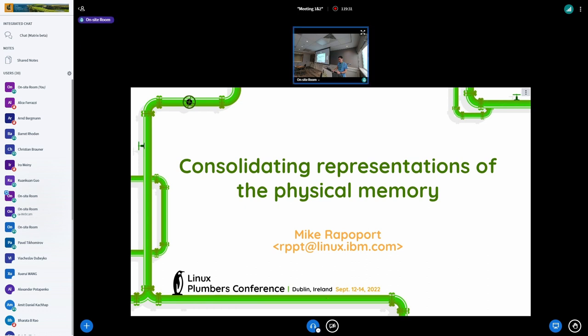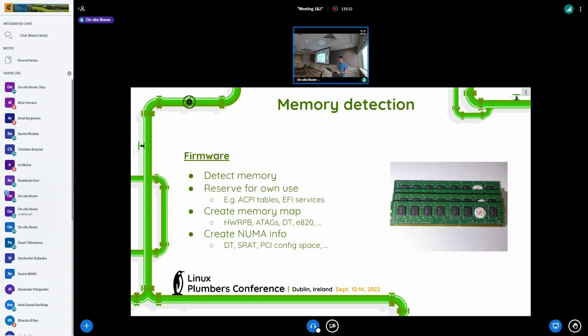The original idea of the project was to create a single representation for everything there is representing the physical memory in large chunks like start and end.